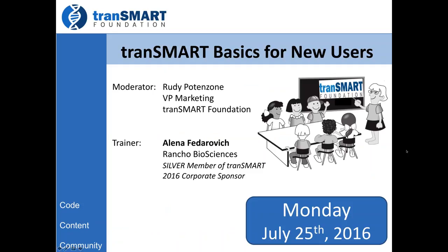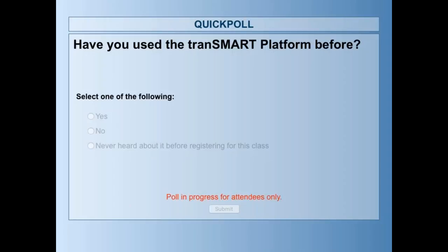I'm going to start with a couple of quick questions. It's always good for the trainer to know who's attending and what you already know about the platform. I put up a quick poll — the question is: have you used the Transmark platform before, or maybe you've never heard of it and someone suggested you attend? As has been the case all year, 70% of you are new and don't know about the platform previously, which is great.